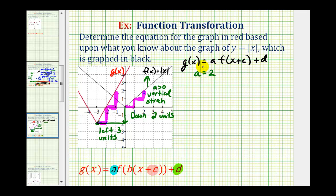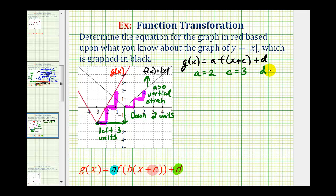Again, we know a is positive because the v still opens up. Next, we can determine the value of c, because we know the graph has been shifted left three units. When the graph has shifted left, that means c will be positive, so c is equal to positive three. Remember, if c was negative, the graph would be shifted right. And then because the graph has been shifted down two units, we can determine the value of d. If d is negative, the graph is shifted down; if d is positive, the graph is shifted up. Since our graph has shifted down two units, d is equal to negative two.